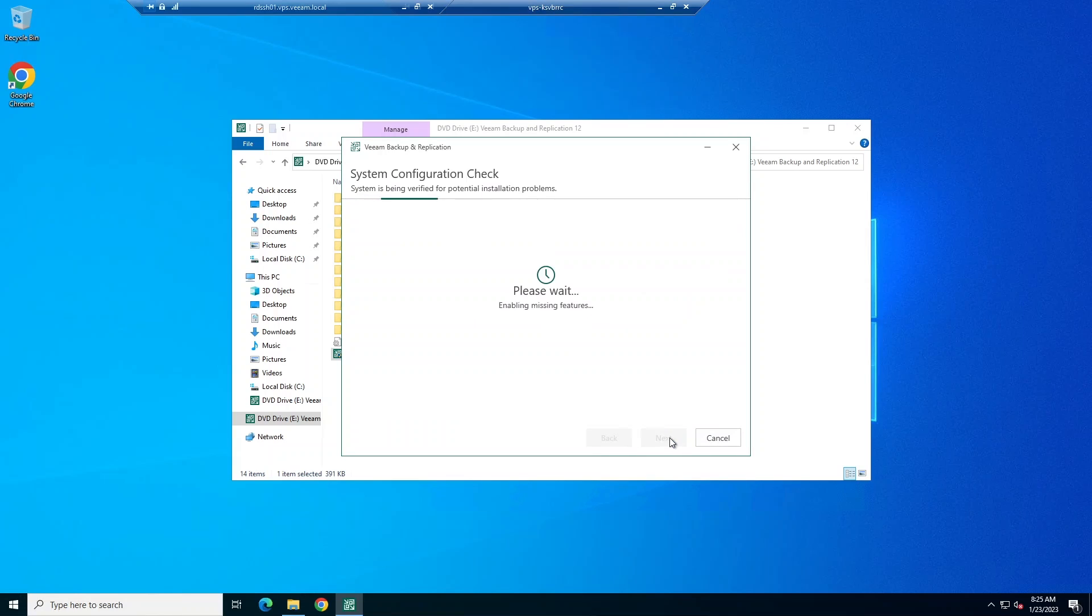We're going to run the system configuration check. This checks if the required software is installed on the machine. If some components are missing, the setup will try to install them. Once this is done, we'll be ready to install.